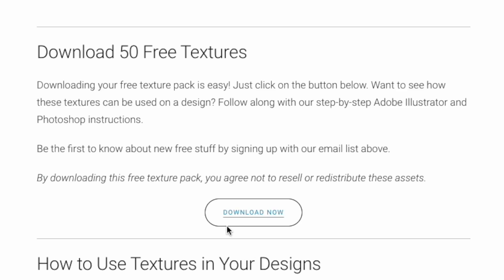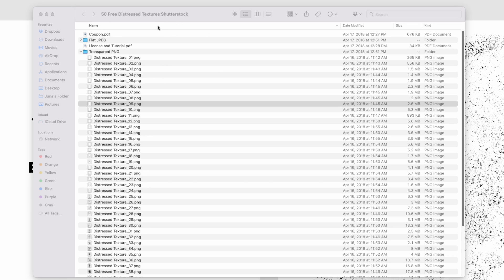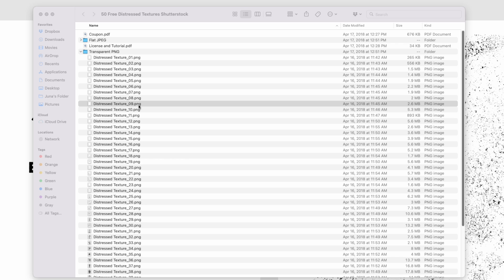After you download it, you'll see it in your file right here. This is the folder that you open when you download the zip folder. You'll see the flat JPEGs and the transparent PNGs. I'm going to use this one: Distressed Texture 9 PNG.